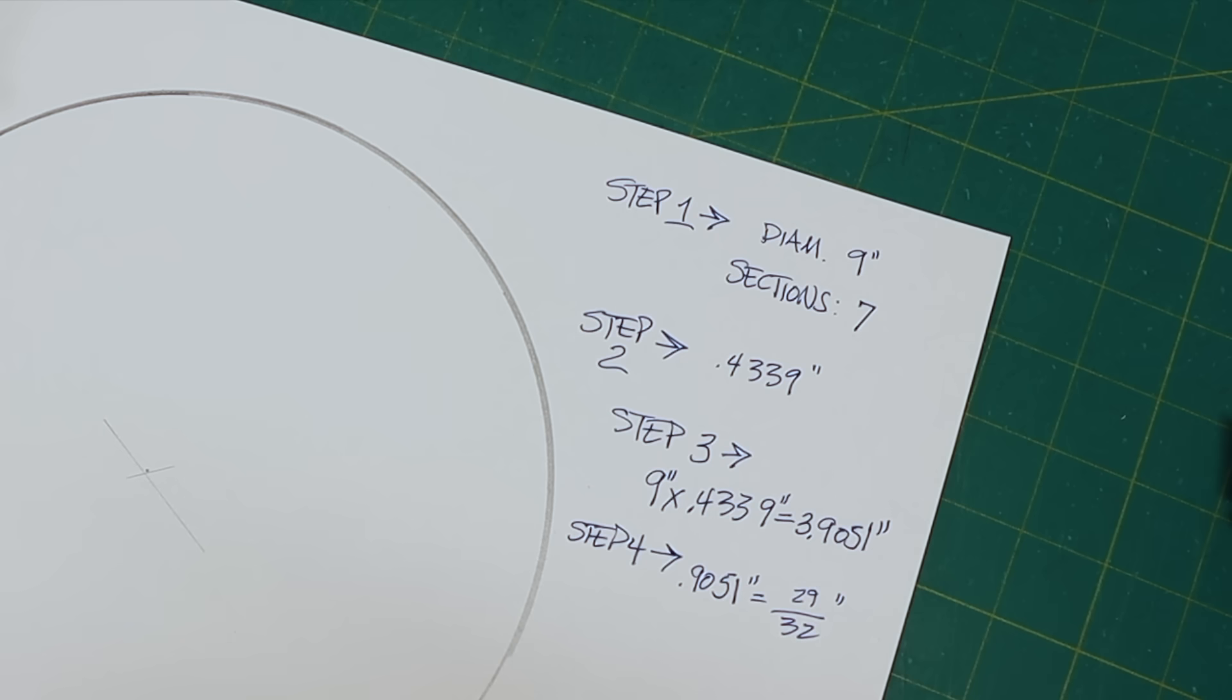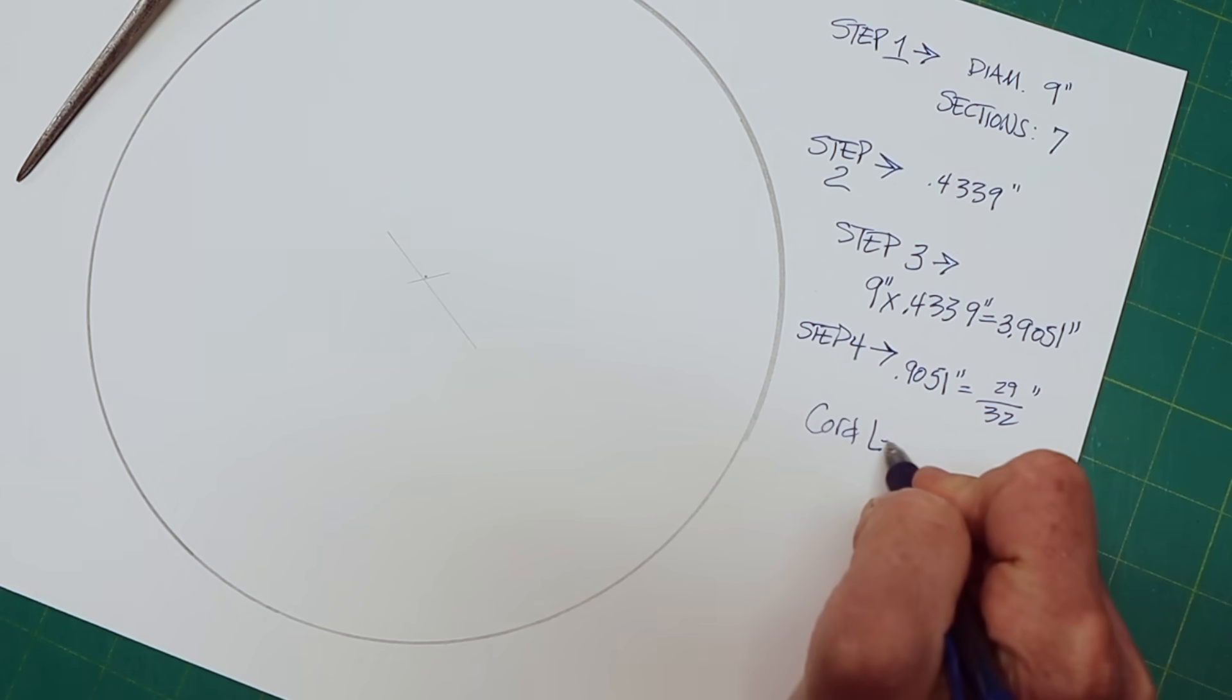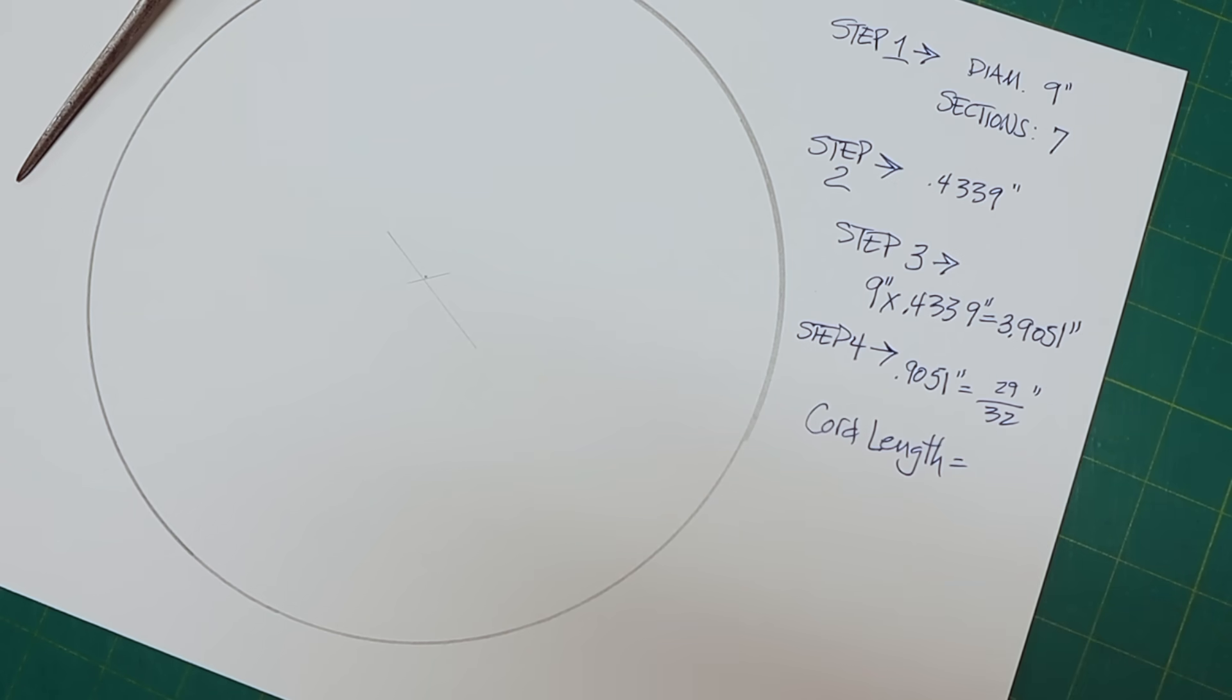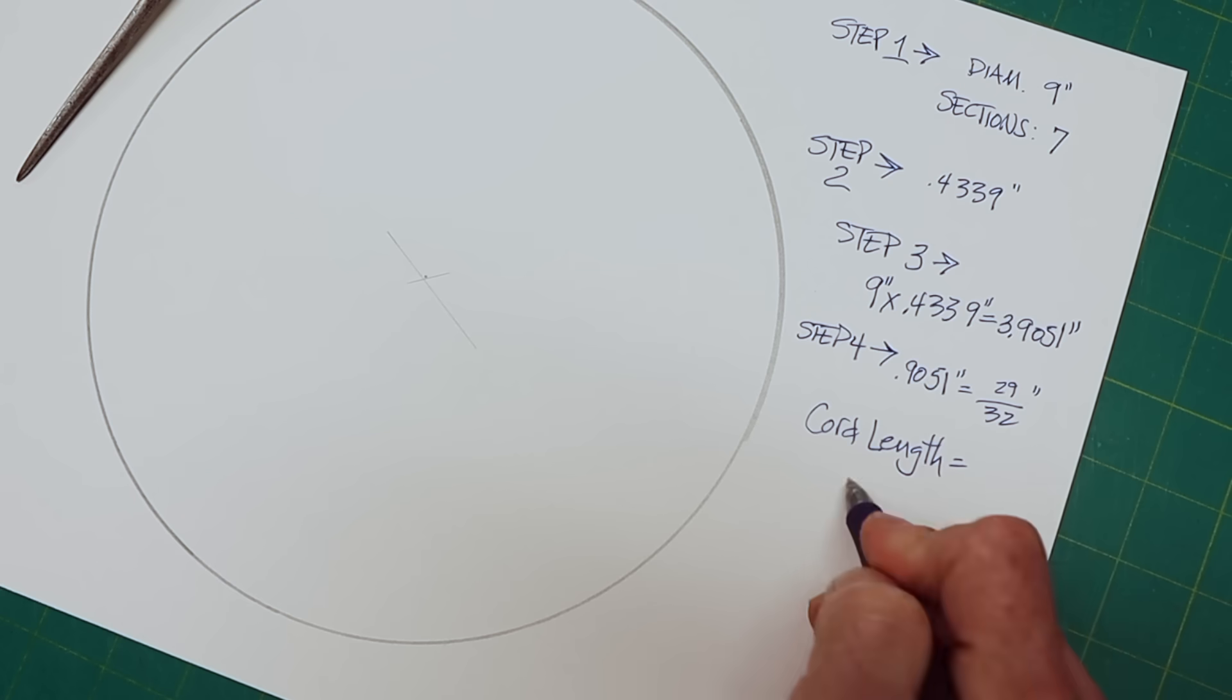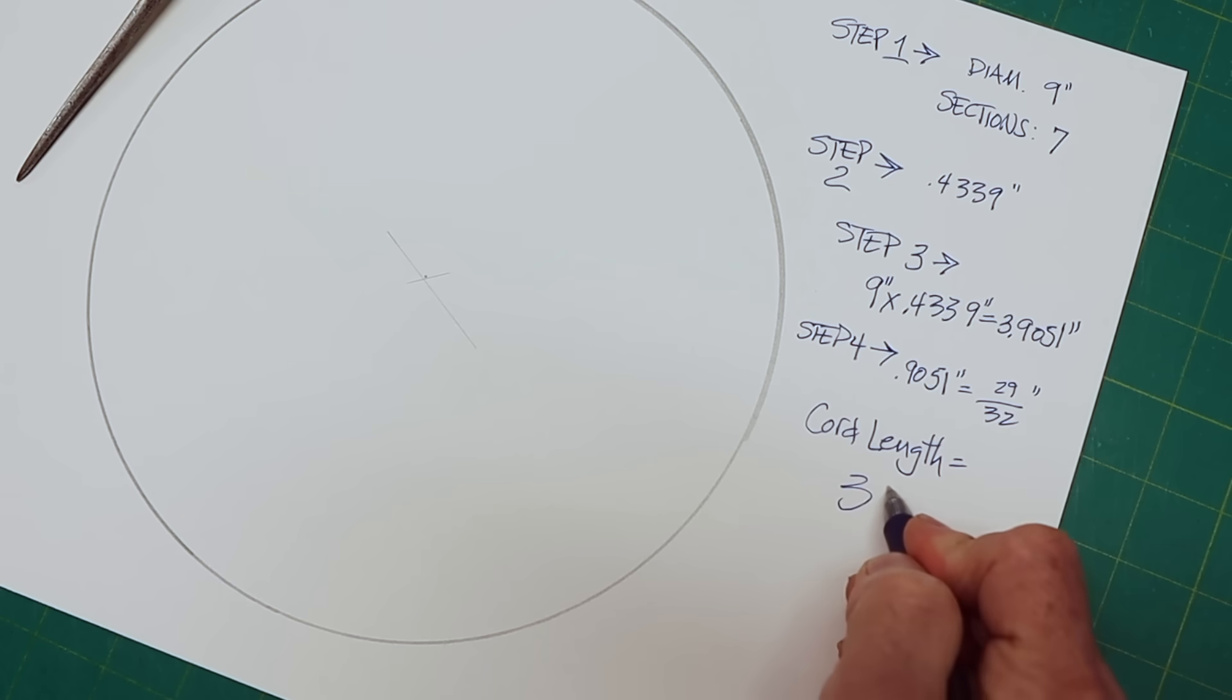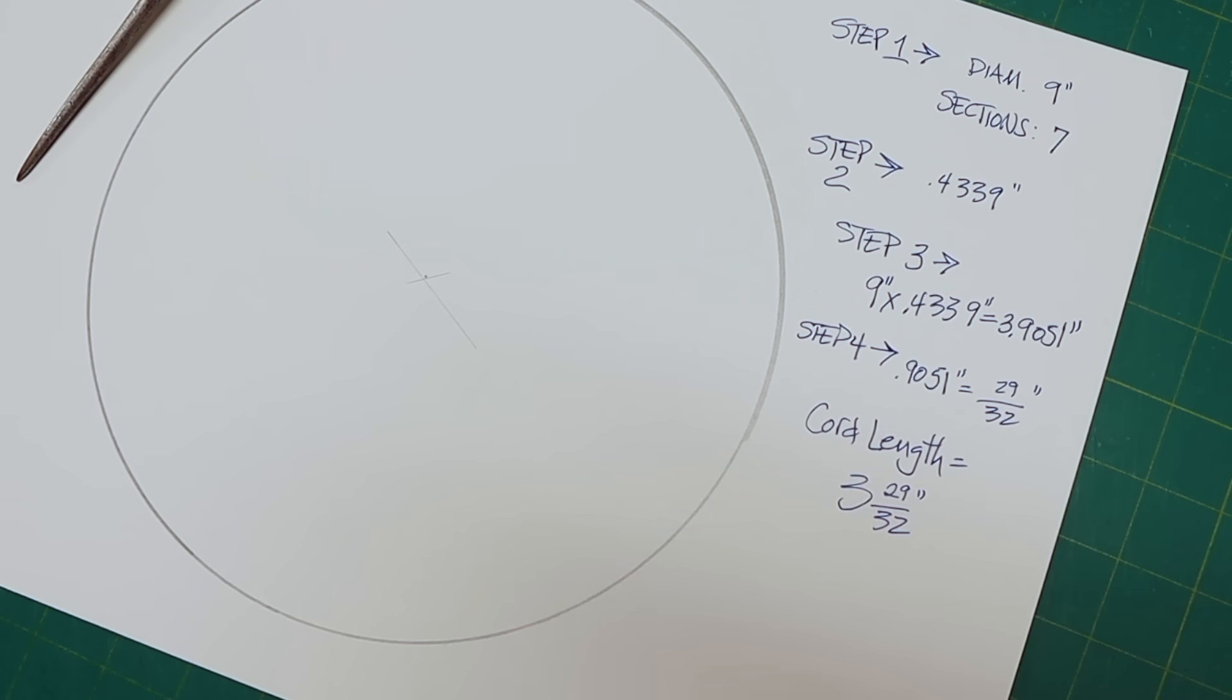So we'll put 29/32nds right there. And that gives us our answer. Our chord length equals three inches and 29/32nds. We're ready to mark out our circle.